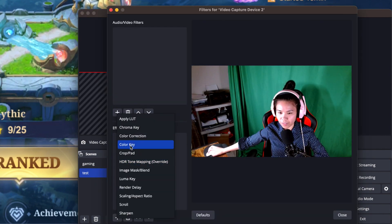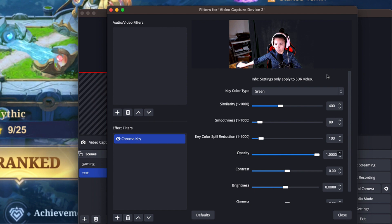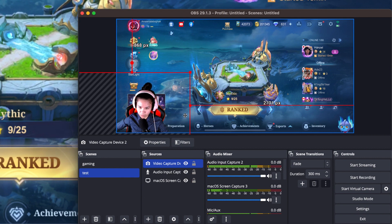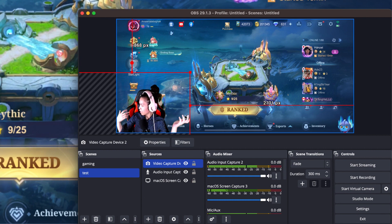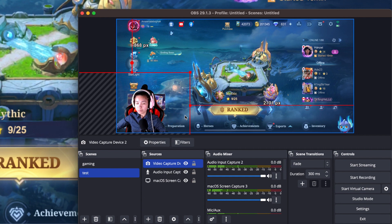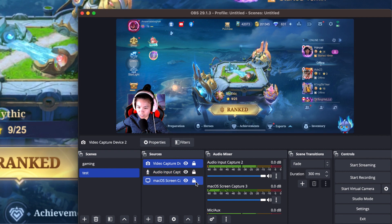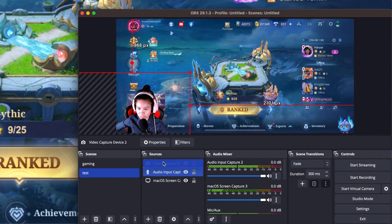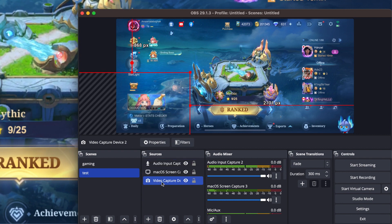Make sure the Video Capture Device is selected before adding filters. Click Filters, then add a 'Chroma Key' filter and click OK. This removes your background so only you are visible — no printer or boxes showing. Close the filter window. Make sure the video capture device source is always on top, or viewers won't be able to see you.